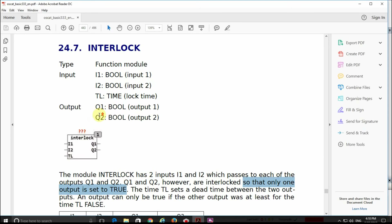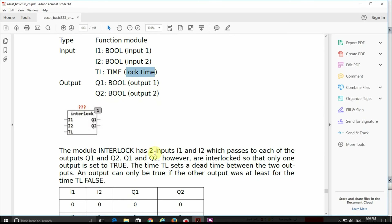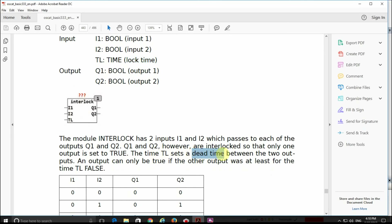In this function block provided by OSCAD you also have a third input called TL, which is the lock time. There will be a dead time between the two outputs: if the first output was true and it becomes false, after a given amount of time determined by TL, the second output can become true if its corresponding input is true.